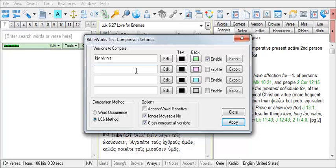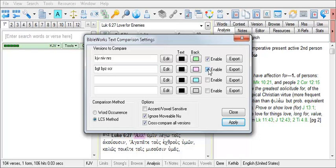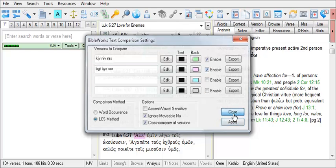For example, I'll compare the BGT, BYZ, and SCR, representing different Greek manuscript traditions. I click Enable, Apply, and Close.